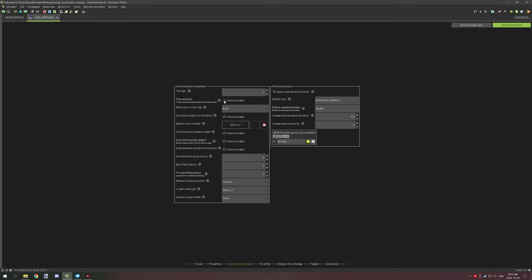I advise not ticking randomly because it does break the system as well, so you don't want to do that. The block color on map you can set to whatever - it's just the color that will show on the actual map when you render an image or the map. I've set it to blue because the solar panel part is blue on top.